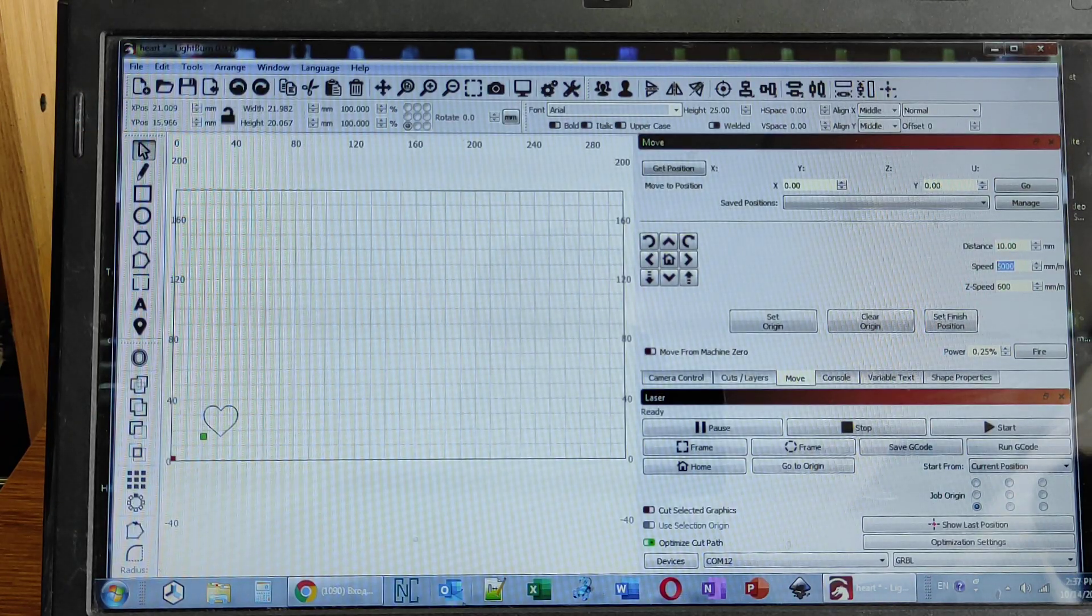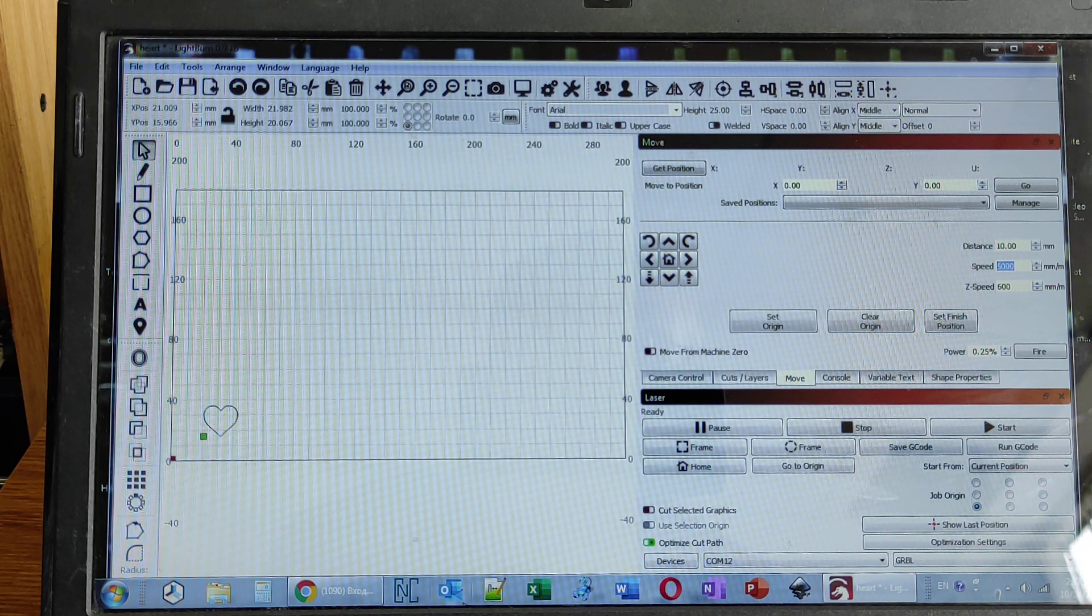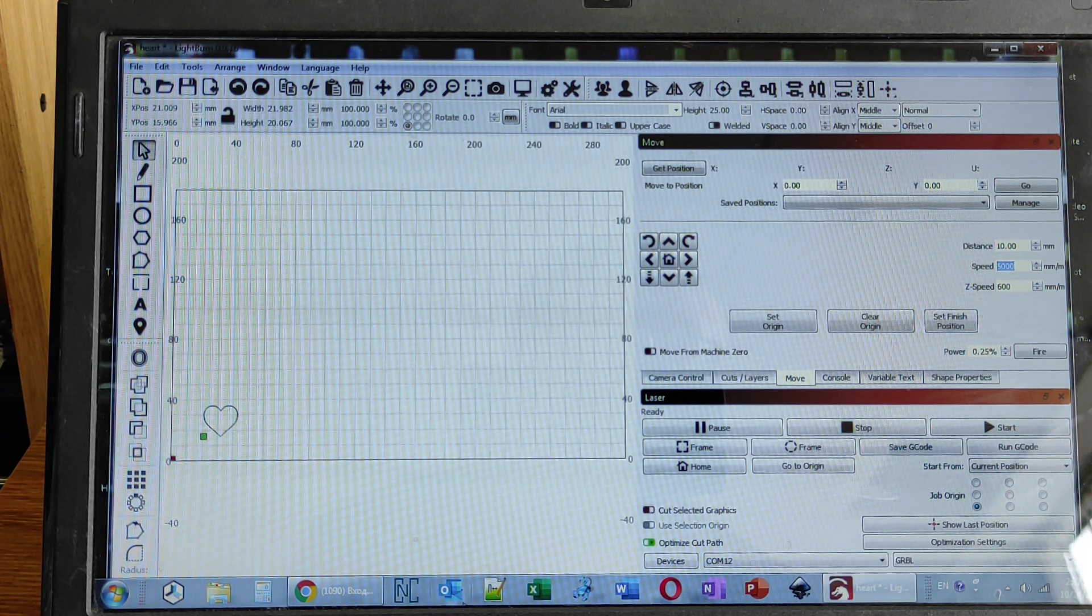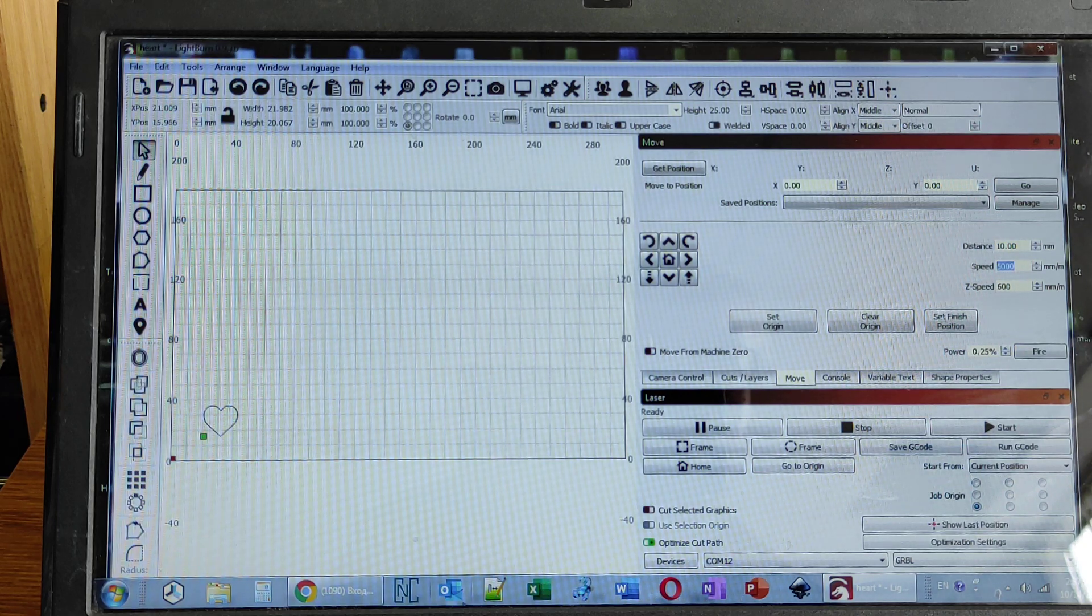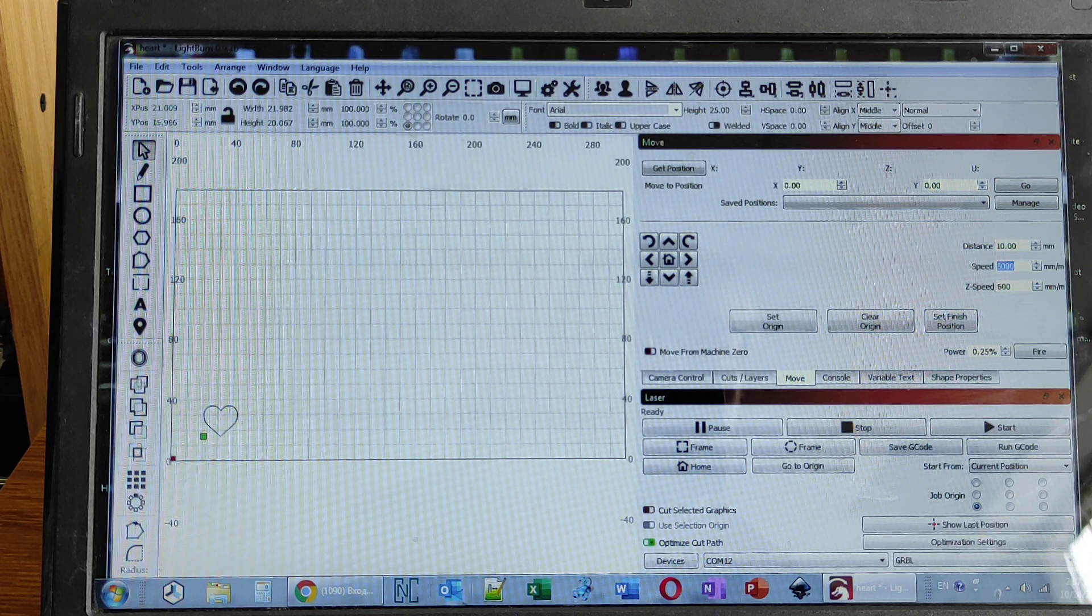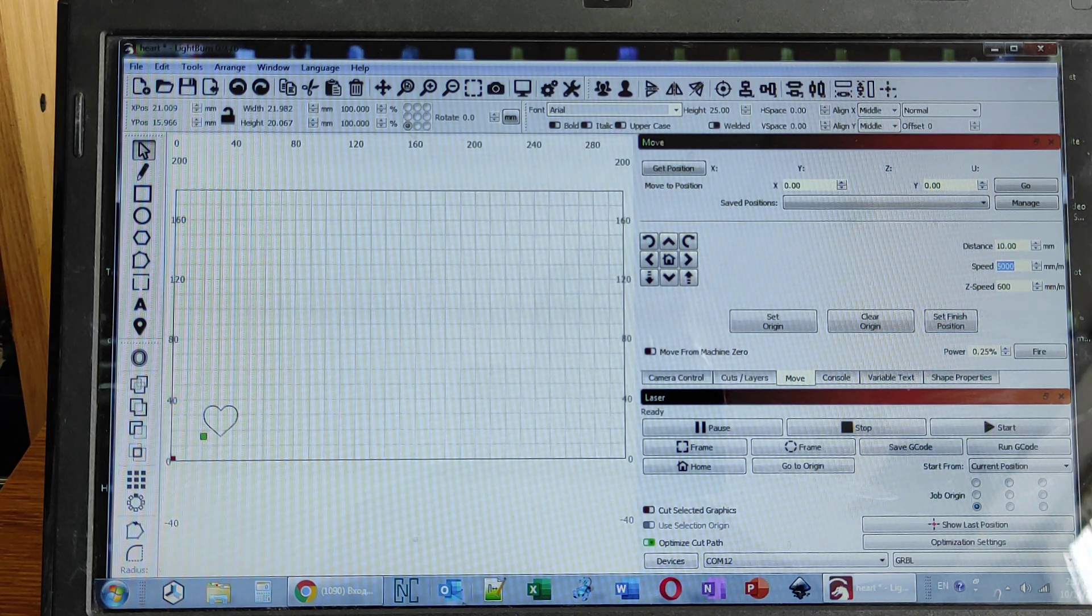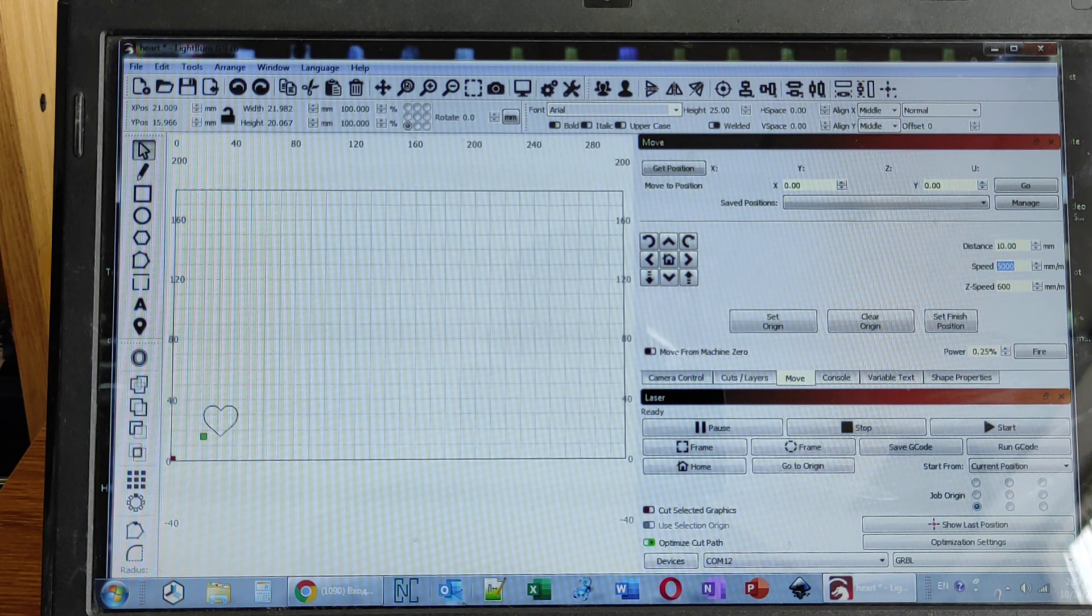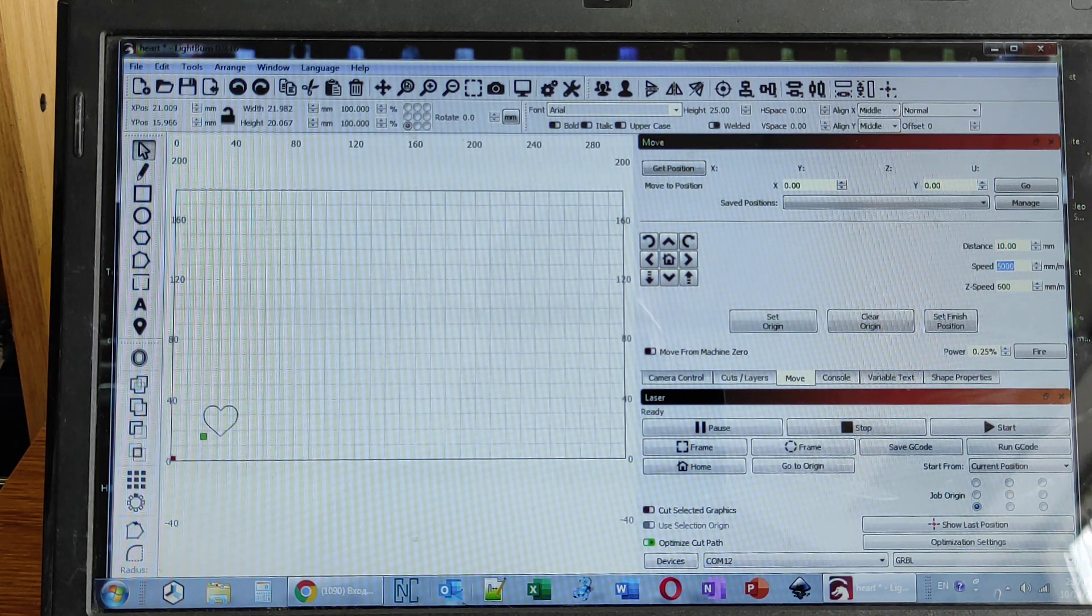We highly recommend using Light Burn software. For this particular machine, we changed the firmware from GRBL 1.1e to GRBL 1.1h or f. You need something higher than e.